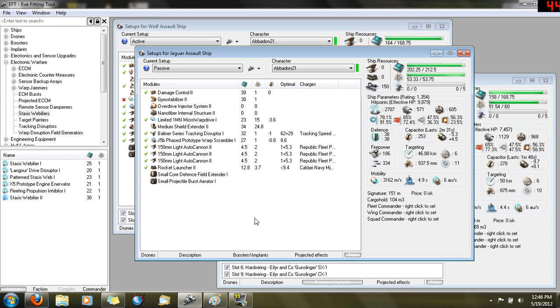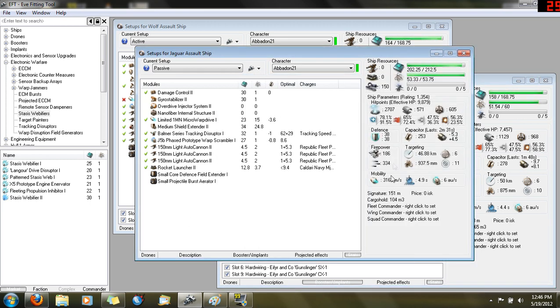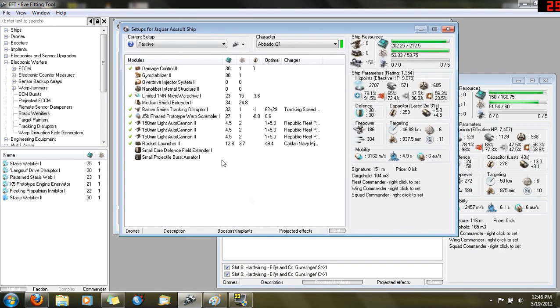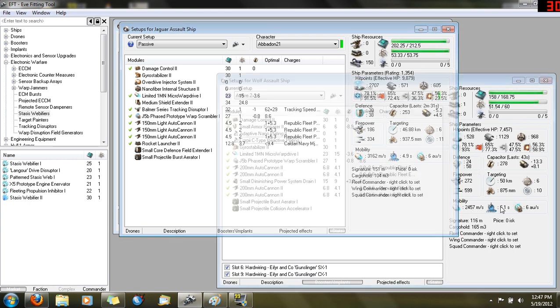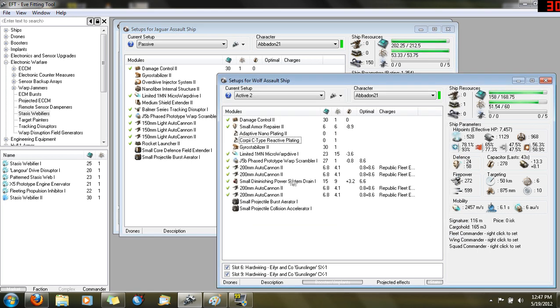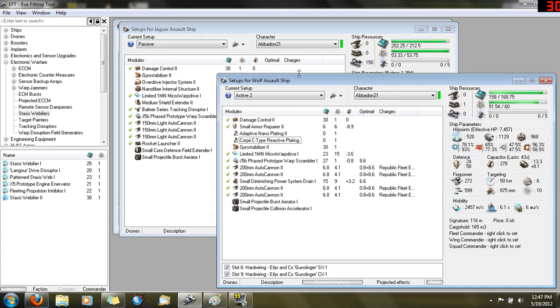What you immediately notice is it's 100% passive, nothing active on it. But also look at the DPS - 186. That's 100 DPS less. It's a lot less DPS but it's a lot faster than the Wolf. A lot more agile. See the speed? 3,162 versus 2,457. And the agility, 4.9 seconds to align versus 6.1 seconds. Size is much bigger. The Jag is a shield tank ship, and shield modules penalize size. So it's bigger but it's faster, so it works out.